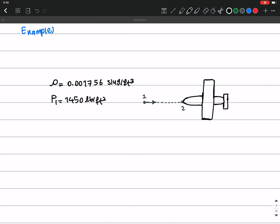In this lecture, we are going to solve some examples for the Bernoulli equation and define some specific kinds of problems that can be solved using these Bernoulli equations, such as sluice gates and crested weirs.